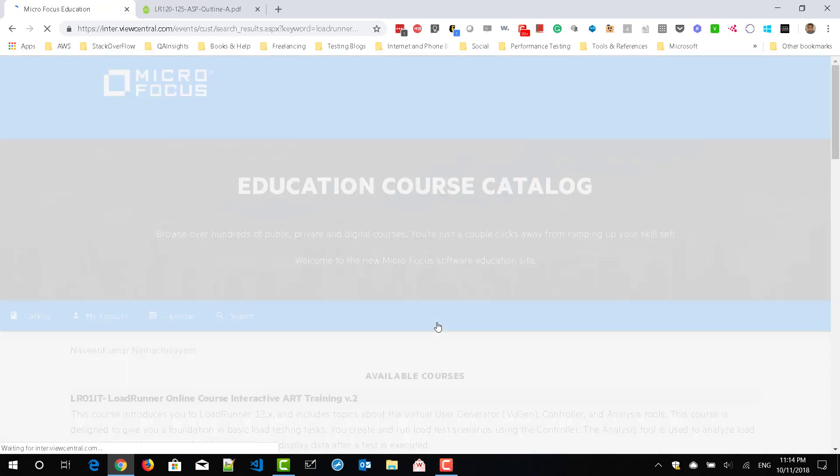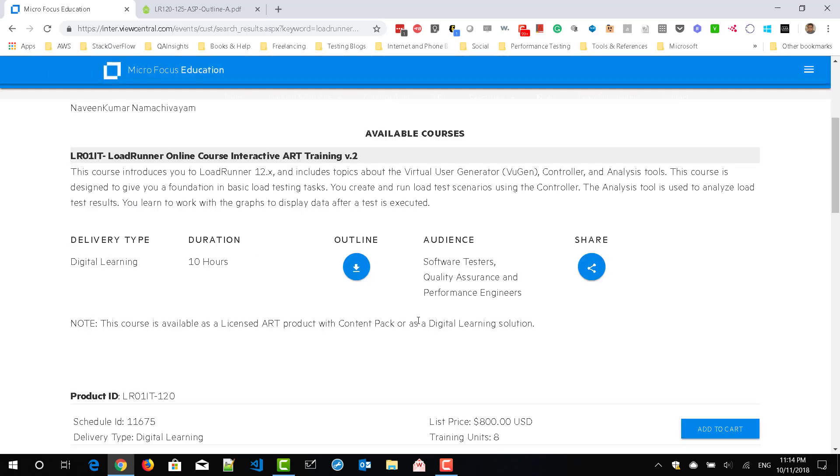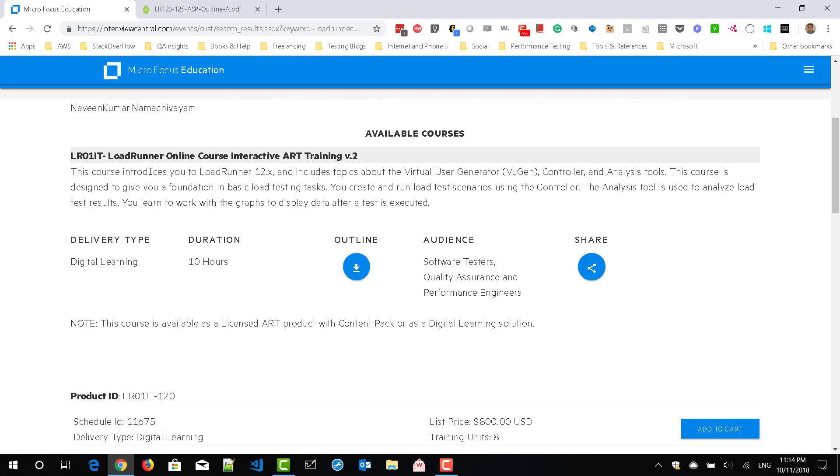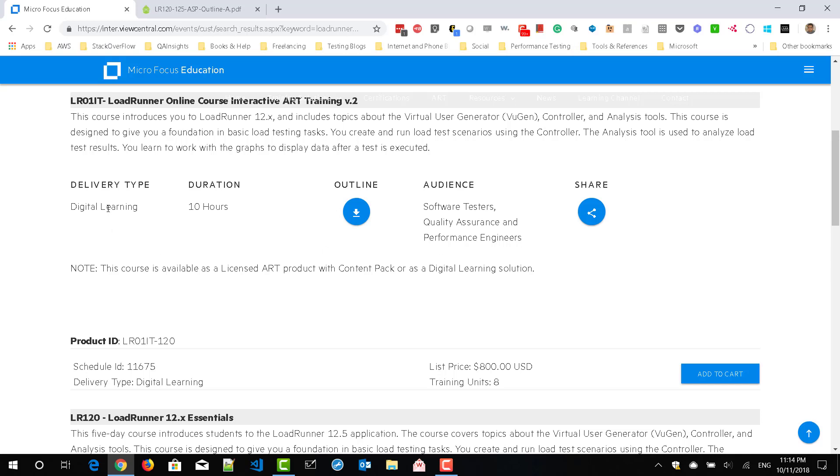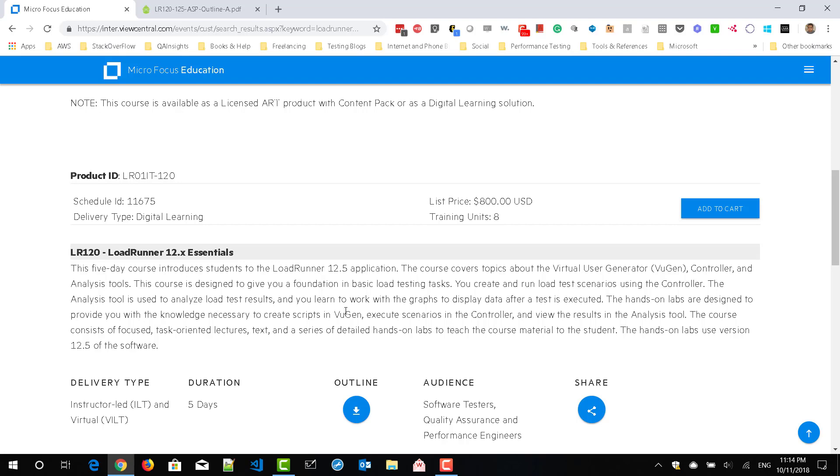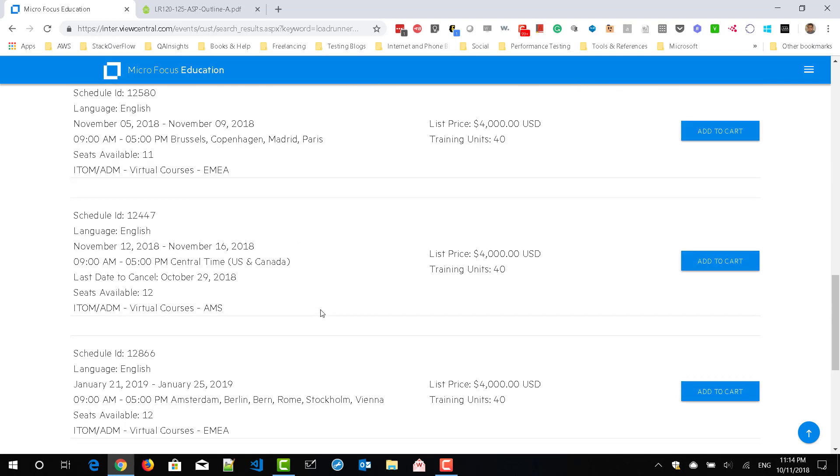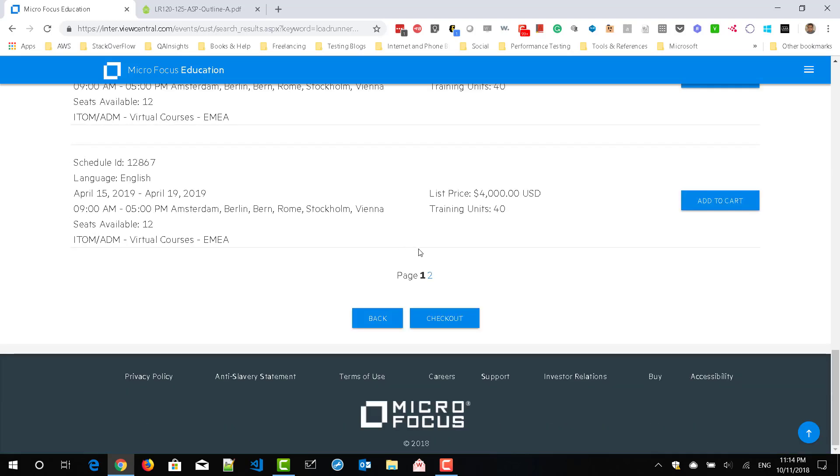This will list out all the products and the training for LoadRunner. So here you can see LoadRunner online course interactive PBT training and the duration is 10 hours online and it has the older versions as well, 12.x.